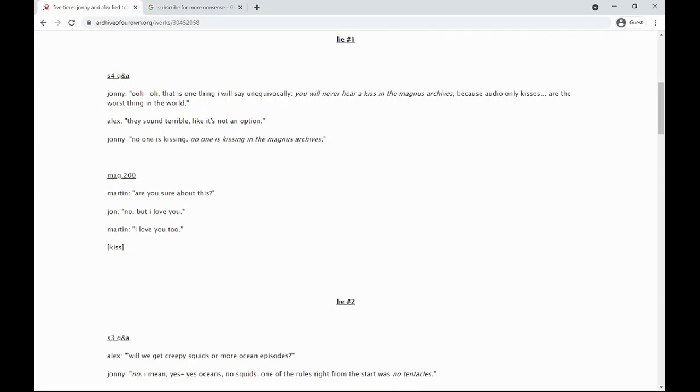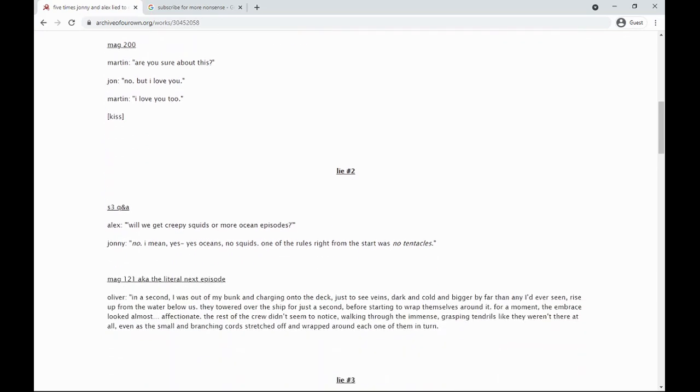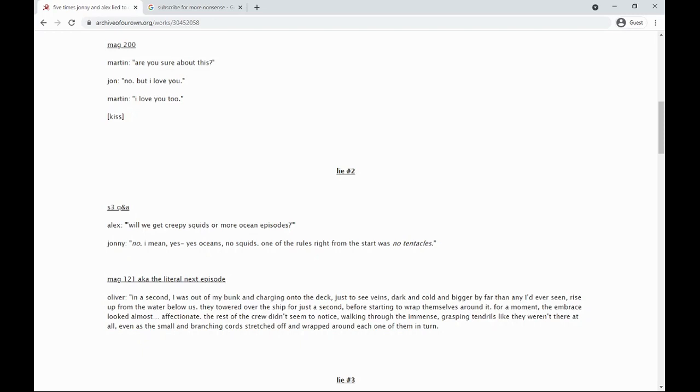In a second I was out of my bunk and charging onto the deck, just to see veins, dark and cold and bigger by far than any I'd ever seen, rise up from the water below us. They towered over the ship for just a second before starting to wrap themselves around it. For a moment, the embrace looked almost affectionate. The rest of the crew didn't seem to notice, walking through the immense grasping tendrils like they weren't there at all, even as the smaller branching cords stretched off and wrapped around each one of them in turn.